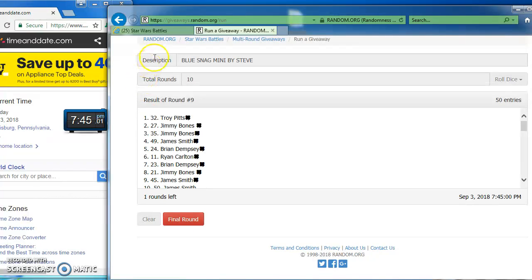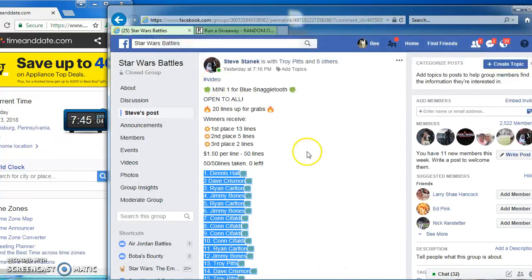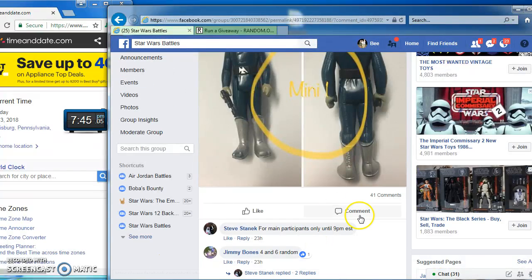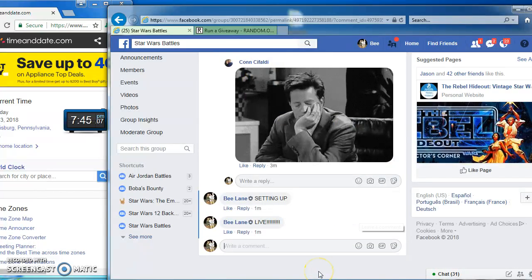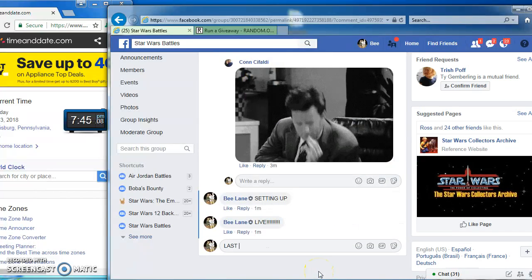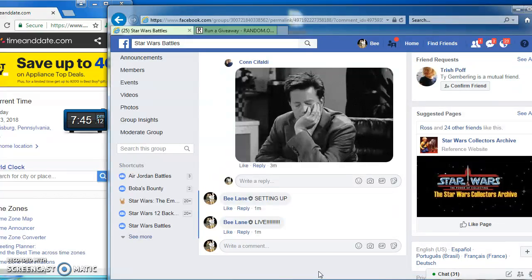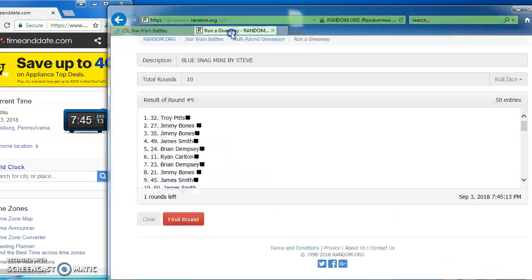Con round 8. Mr. Pitts in the top spot for our next to last round, round 9. Bringing us to the last round. Good luck, guys. Here we go.